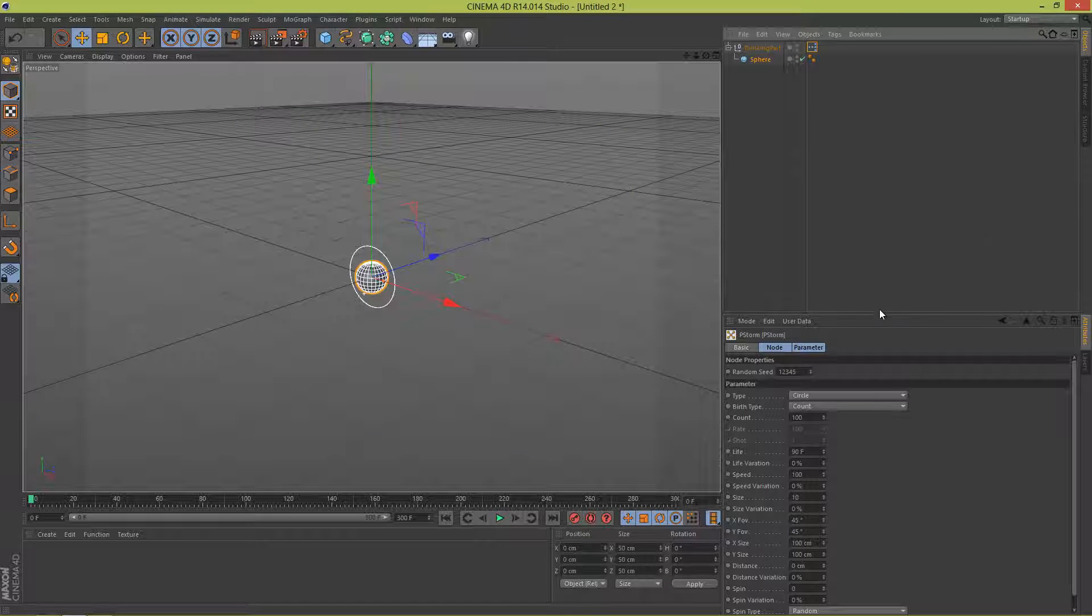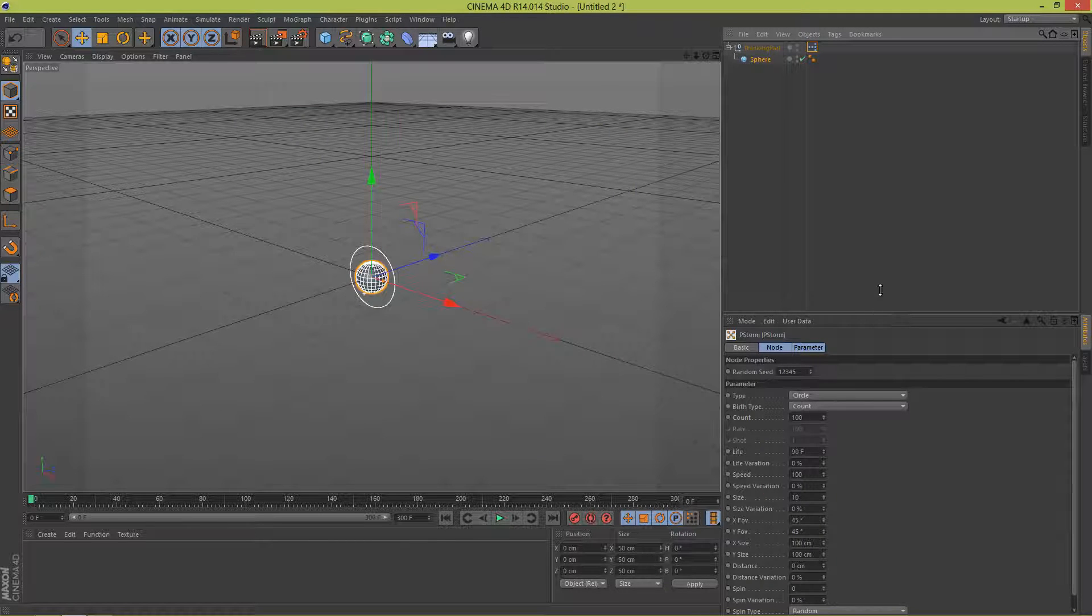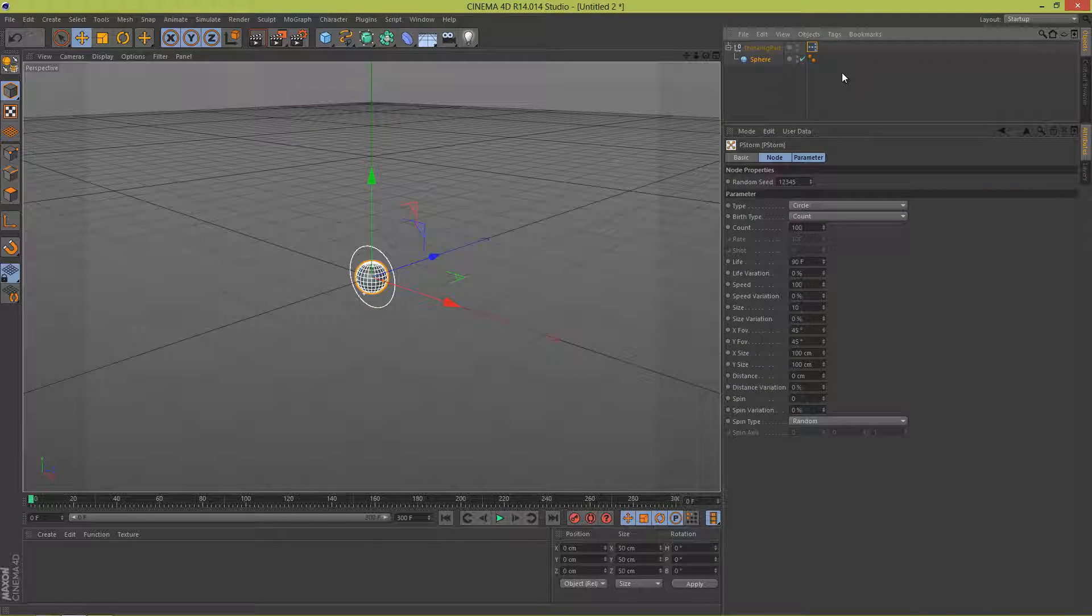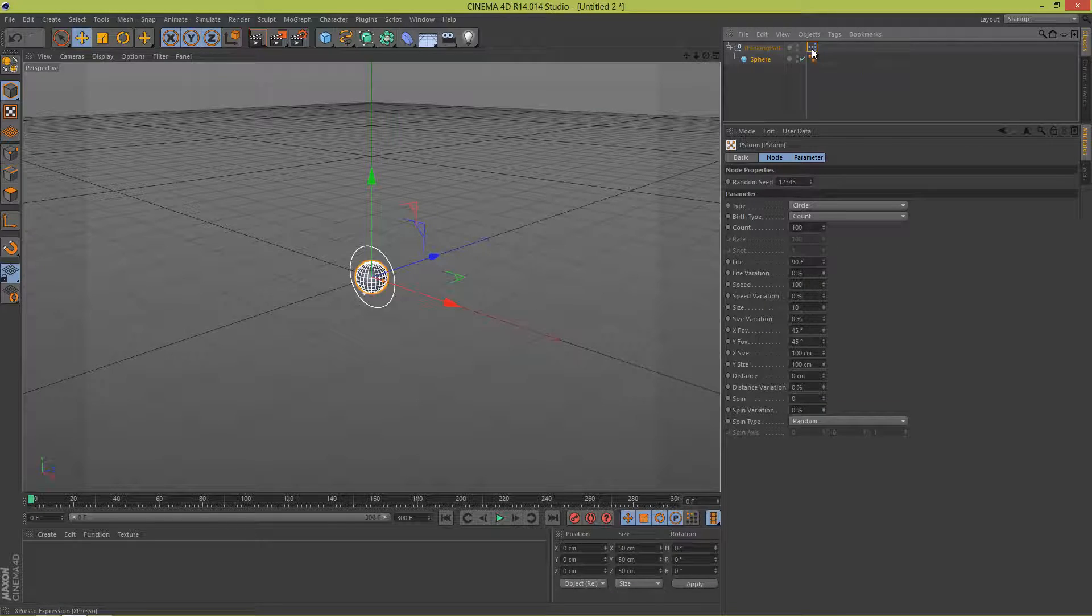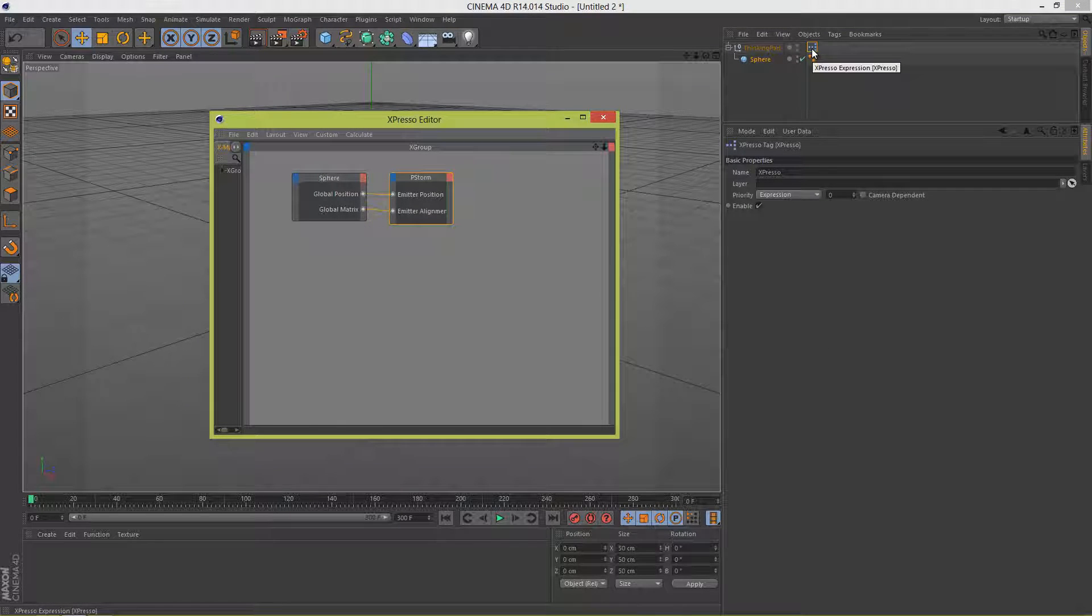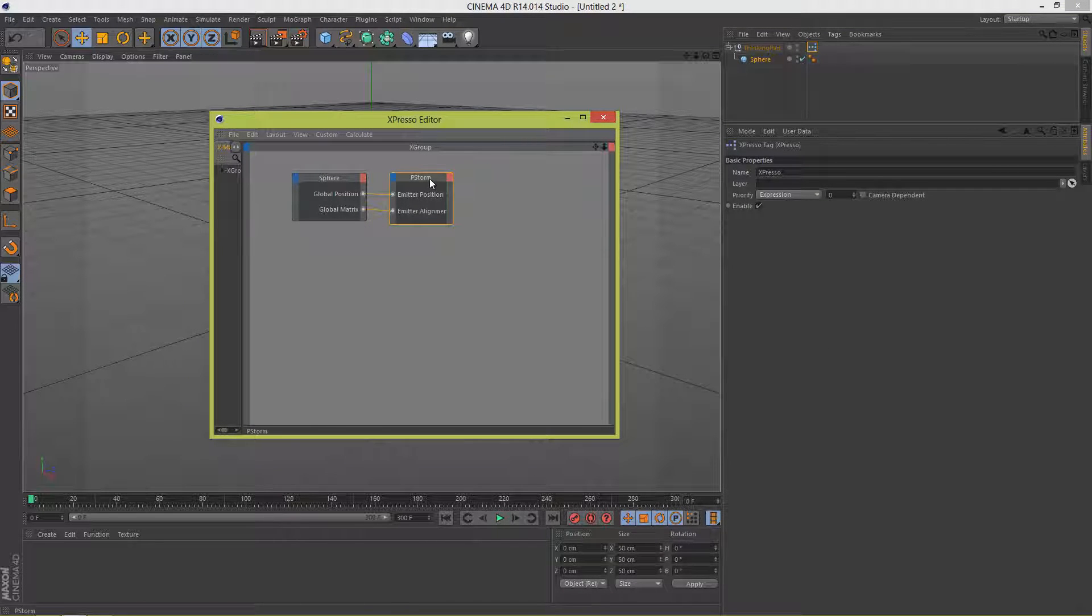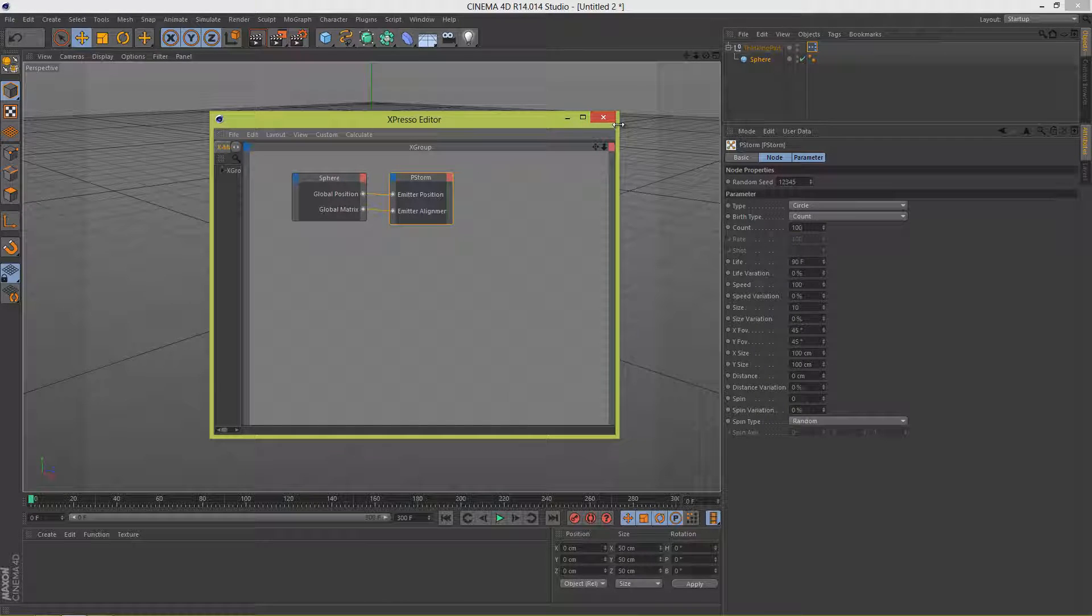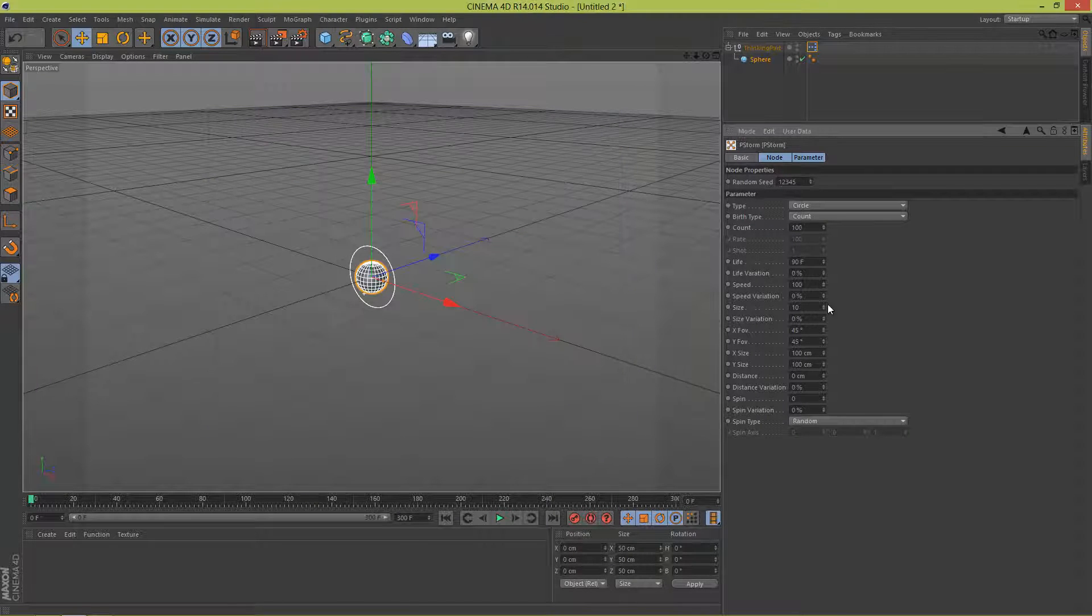If you need to open Expresso editor window again just double click the Expresso tag and you can open that up. Make sure to click the P Storm dialog there and we have settings here.